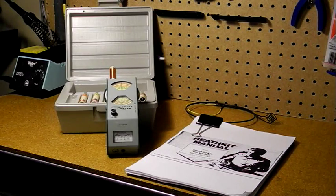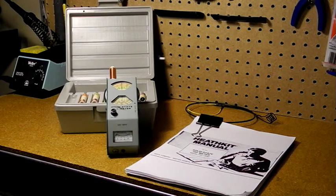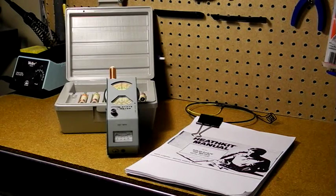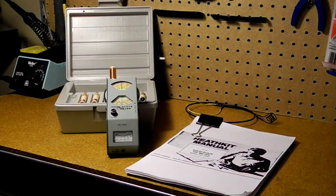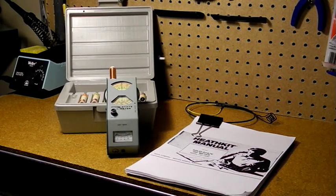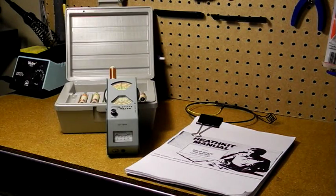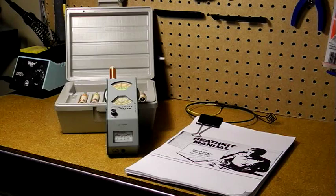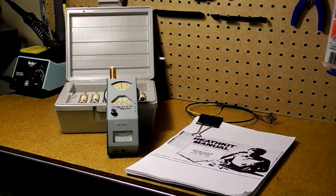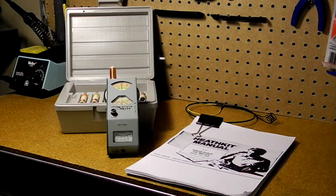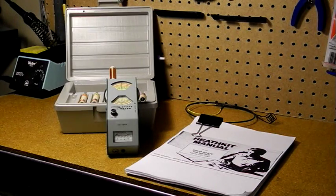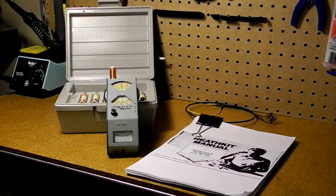Grid dip oscillators were first developed in the 1920s and were built with vacuum tubes. The devices measured the value of the tube's grid current, which dipped when tuned to resonance, hence the name grid dip meter.